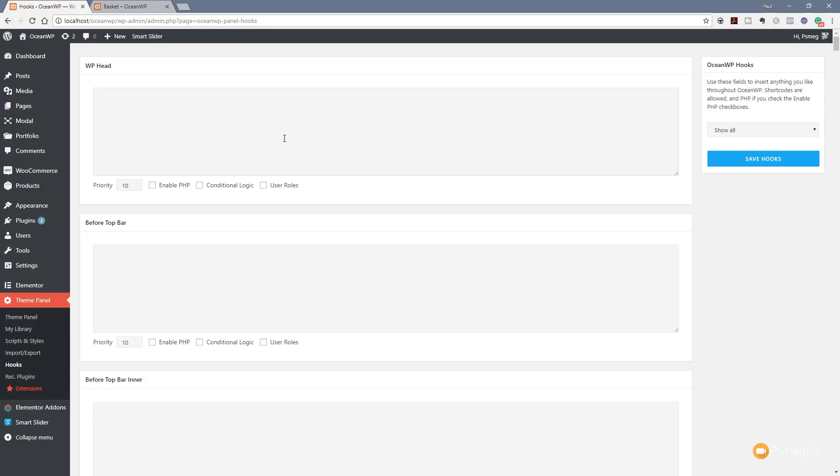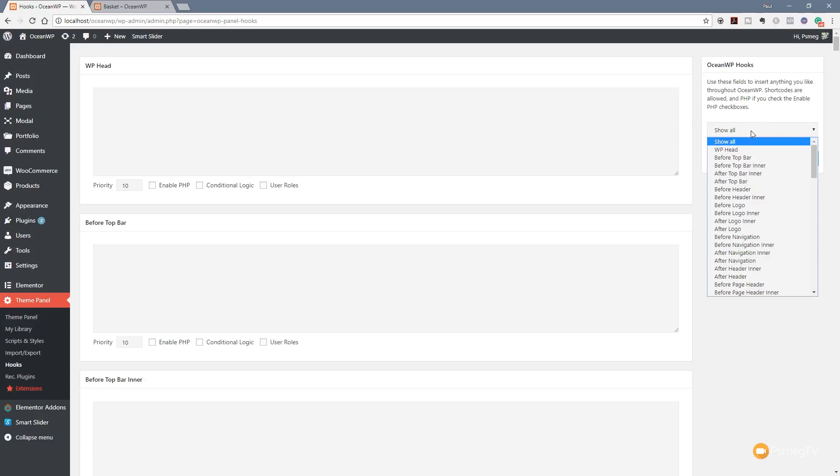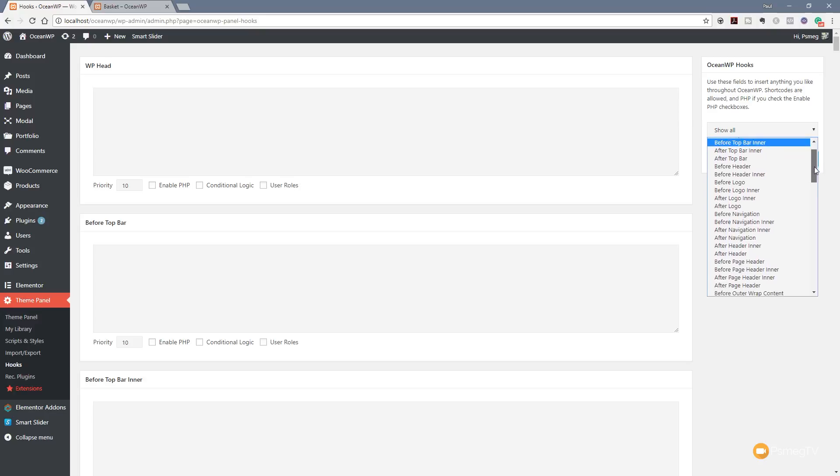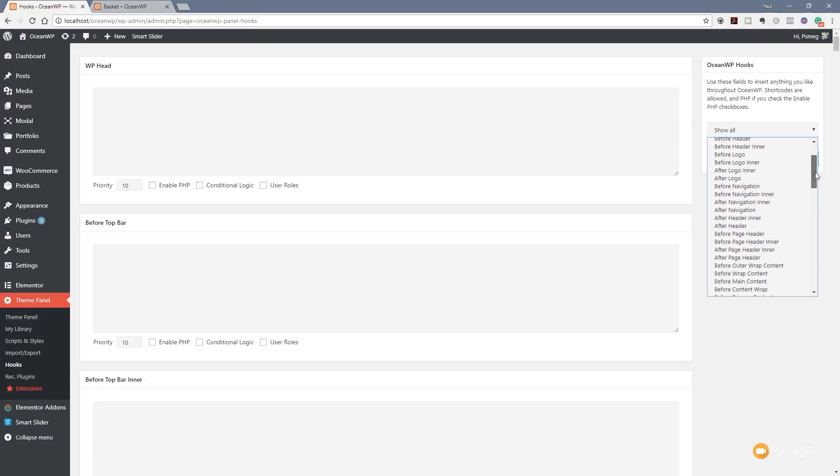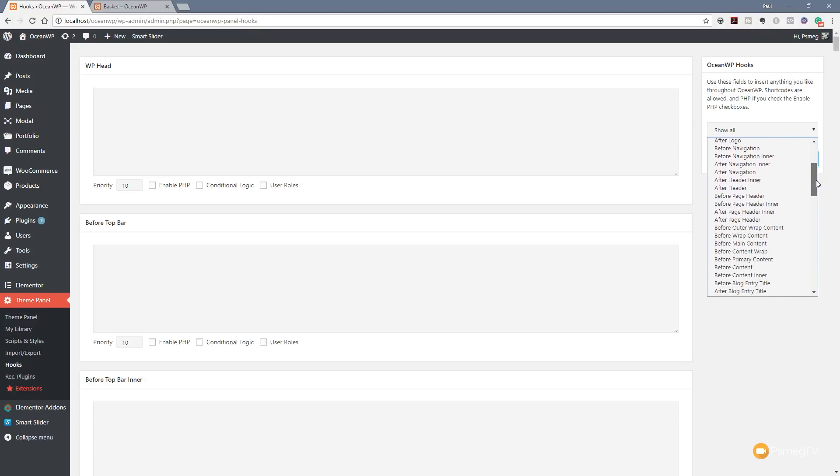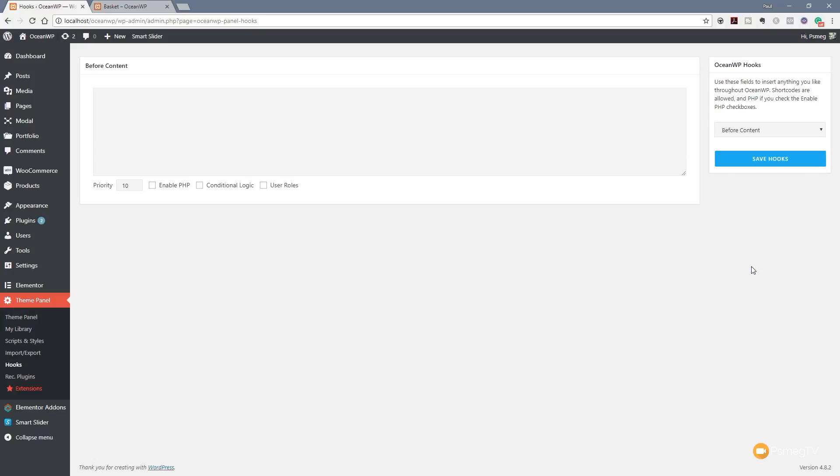Let's make it a little simpler. If we jump over to the right hand side, we can come in and filter out and only show the hook area that we want to work with. For this example, I'm going to scroll down and come down and say before content. So we click on that, that now filters it out and only shows us the hook area that we can work with.